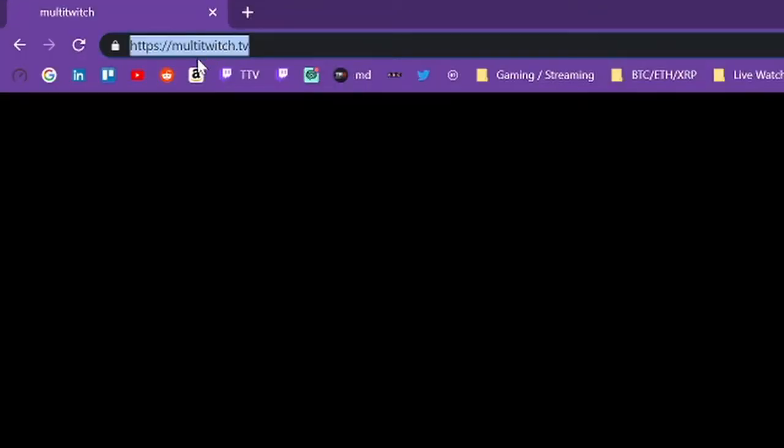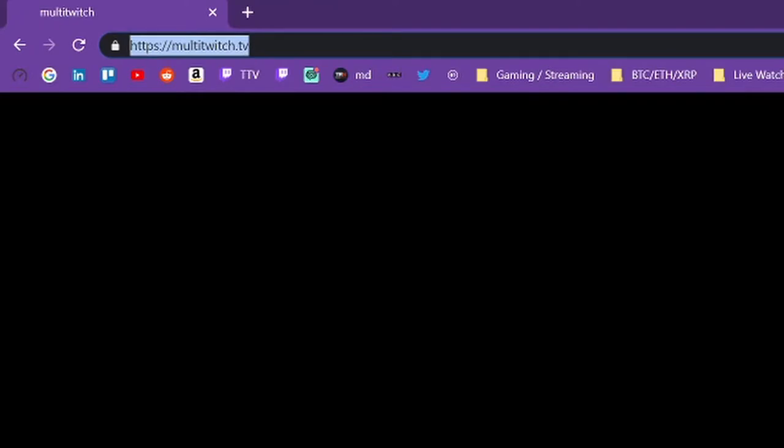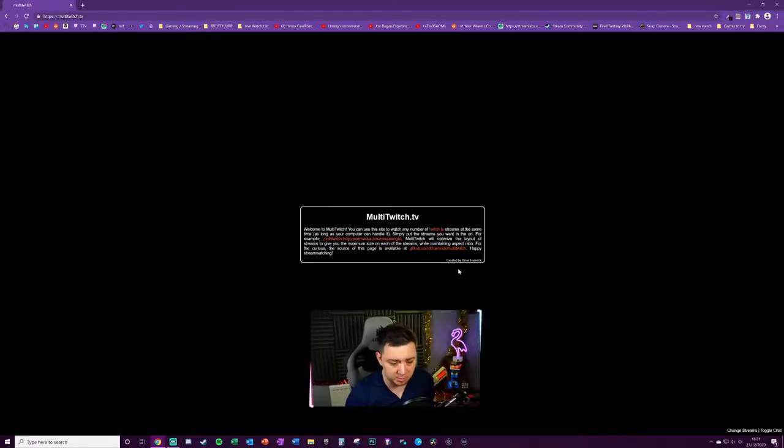I use a tool called multitwitch.tv. It's created by a guy called Brian Hamrick, so shout out to Brian. Great tool you've created here man, I really appreciate it.